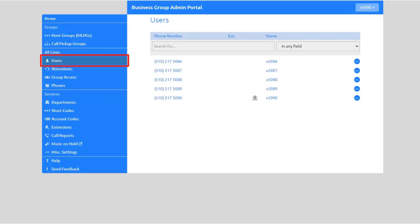The Users tab displays all of the users and lines associated with your business group. It also provides administrative control over the users in your business group.